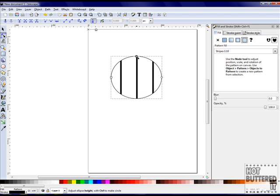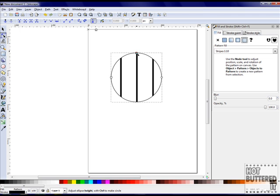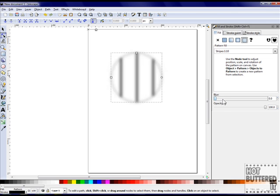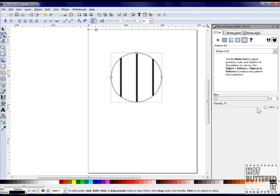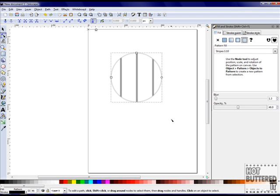Remember, you can change the size and shape of your image once your pattern is complete by using the node tool. You can also decrease or increase the blur and opacity.